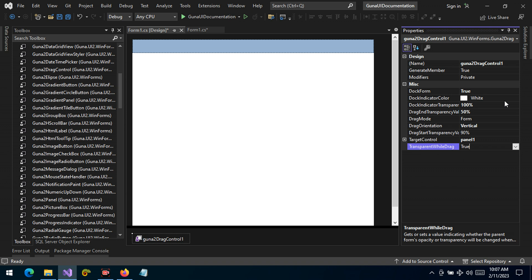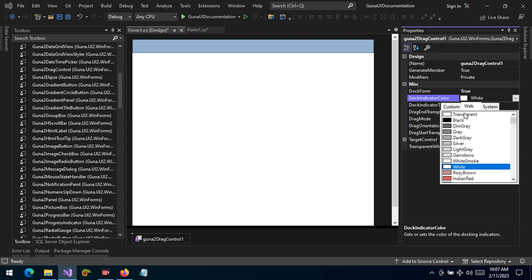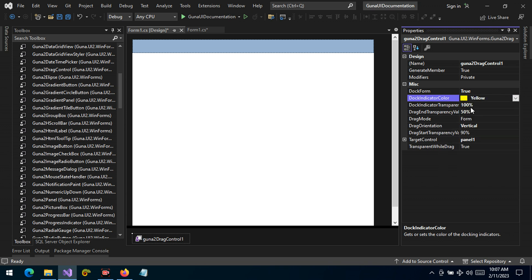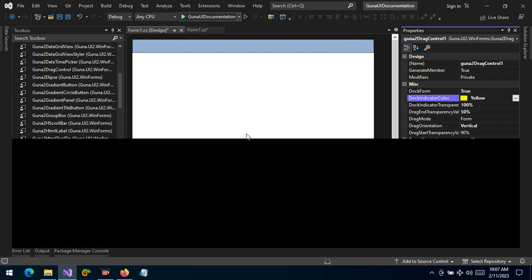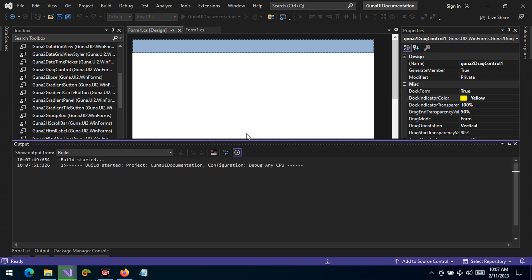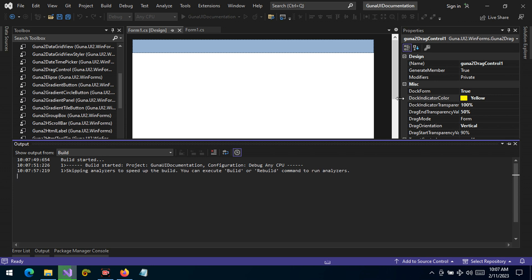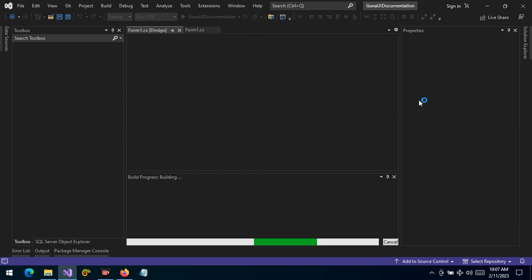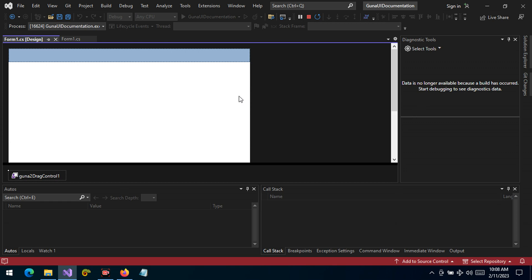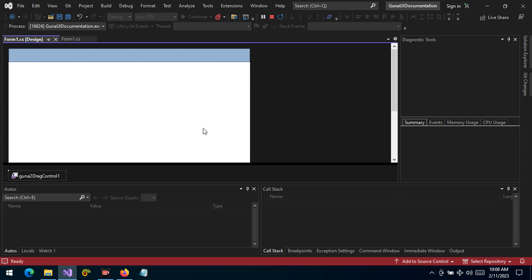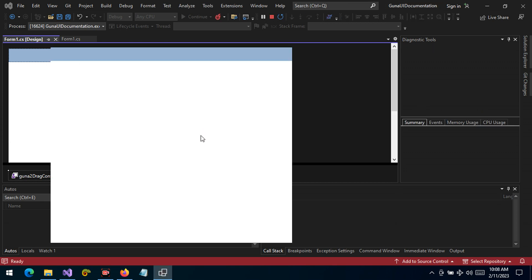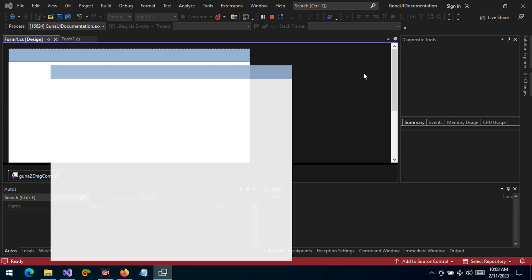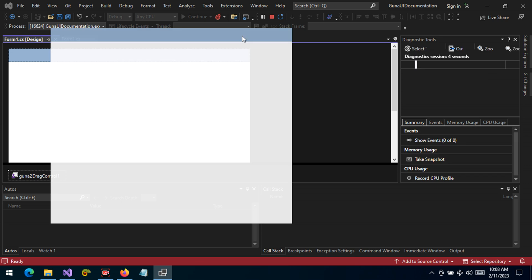The docking indicator color, before we close, I'd like to show you that it can change. Let's change this to yellow and then let's run the application. This will be the last demonstration here. We'd like to see the dock indicator. Docking form has been set to true and we have changed the color that will be shown for the docking indicator. Let's see if the yellow will be applied.